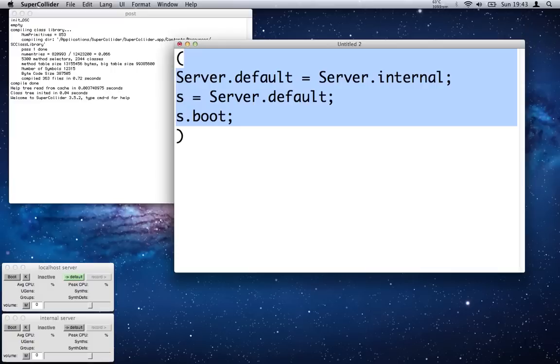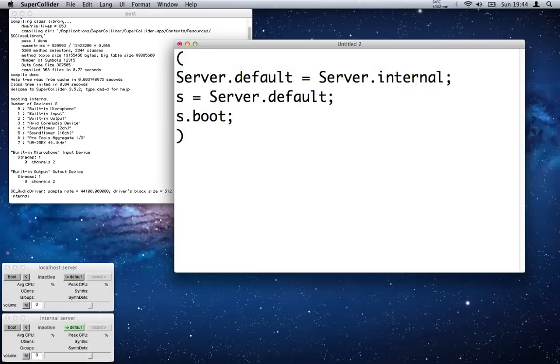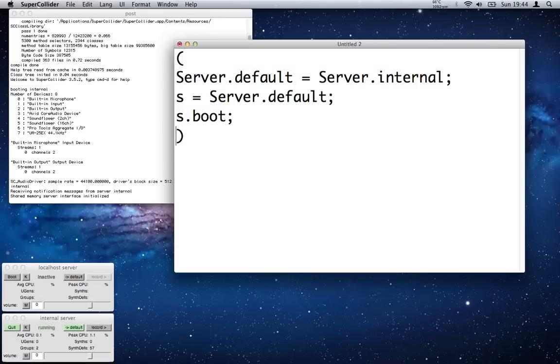Don't hit that because you'll just wipe everything you've written, which with huge programs is really irritating. So the one I use is Control+C.